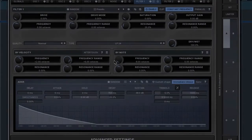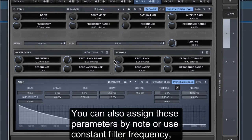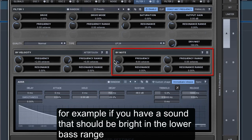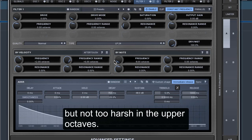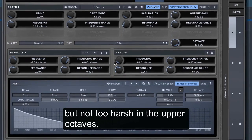You can also assign these parameters by note or use constant filter. For example, if you have a sound that should be bright in the lower bass range but not too harsh in the upper octaves.